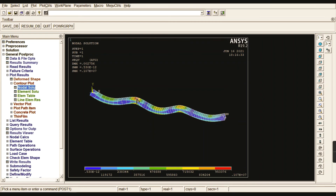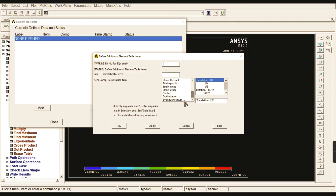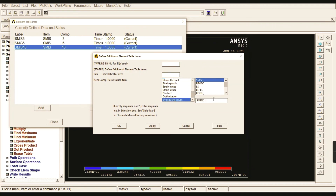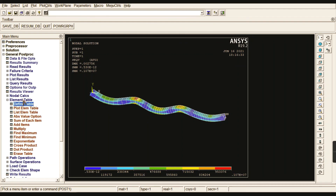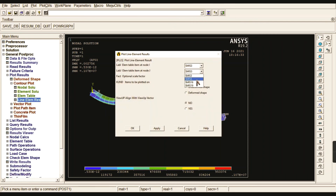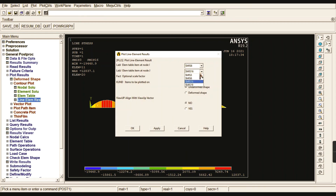Go to Contour Plot > Nodal Solution > DOF Solution > Displacement Vector Sum, give OK. Check the shape and size — it shows the hollow rectangular cross-section. You can animate this to easily understand the deformation concept using Rotation Sum under DOF Solution to see how much deformation occurs on the beam. For stress results, the maximum stress occurs at the roller support region. Go to Element Table > Define Table to set up the shear force and bending moment diagrams. By sequence number under Miscellaneous, use combination 3 to 16 and 6 to 19.